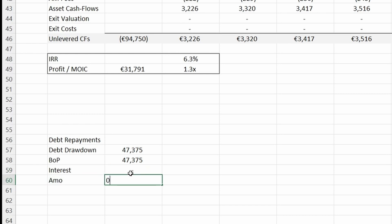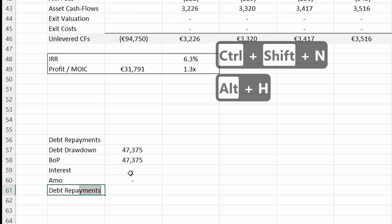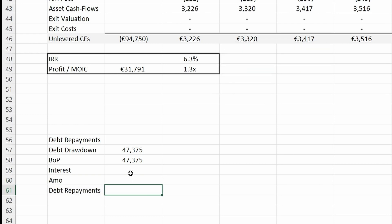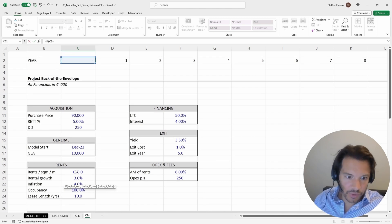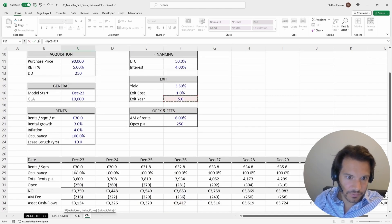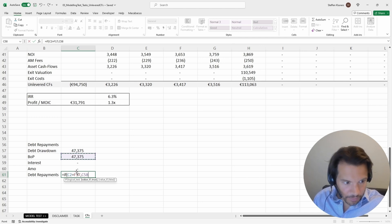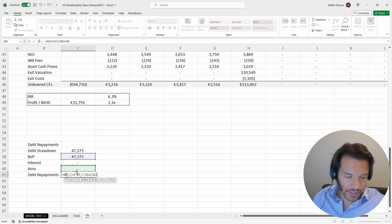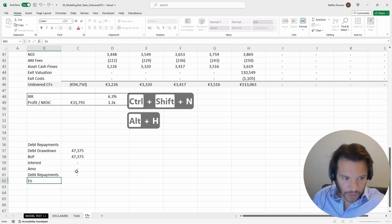Amortization is also zero — and it's zero in any case because we're not having any amortization in this case study. Then the debt repayment is modeled similarly to how we model our sales proceeds: if the year toggle equals the exit year, then we're paying back the remaining loan balance, which is the beginning-of-period balance plus the amortization. If not, it's zero, and we multiply this by minus one.